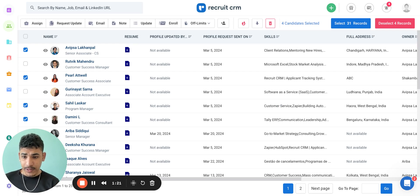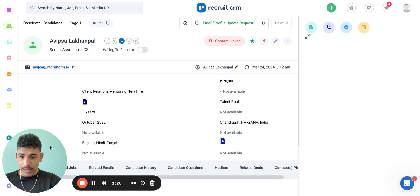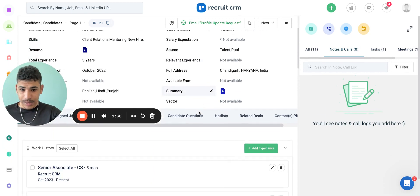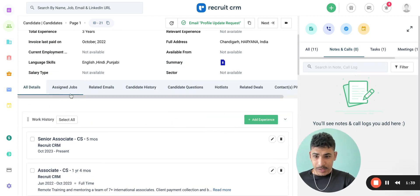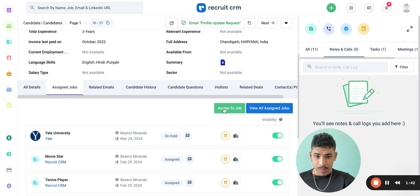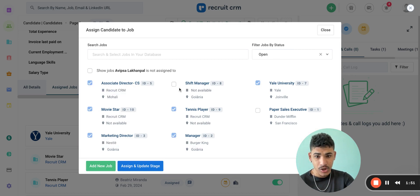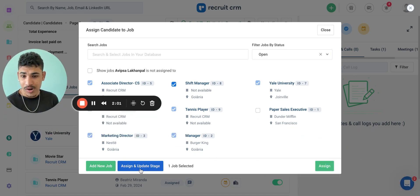A different way of assigning candidates to jobs is within the candidate profile. Let's open a candidate record. If I want to assign this candidate to a job, within the screen all I have to do is scroll down a little bit, click on assign jobs, and then click the green button assign to job. It will give me the same options — I won't be able to choose jobs the candidate is already assigned to, but I can select the others, filter by job status, search for the job, or add a new job. I can also assign and update the stage of the candidate as well.